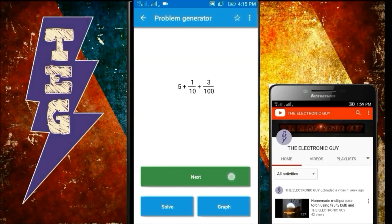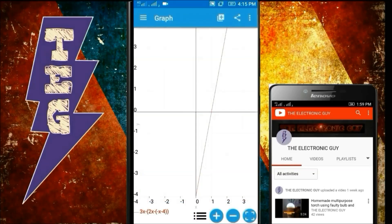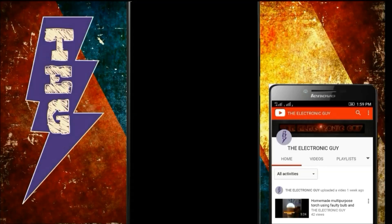You can also check the graph of the equation. If I click on Graph, this is the graph of the given equation.